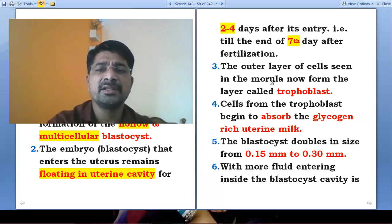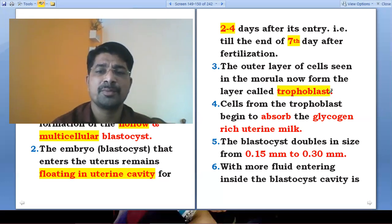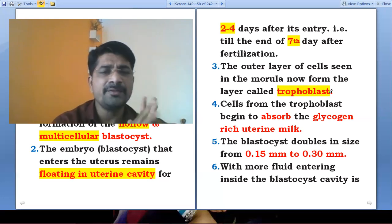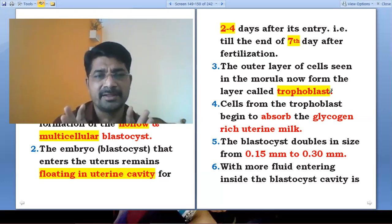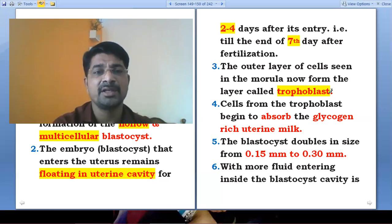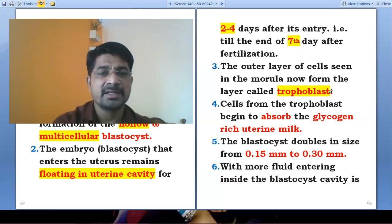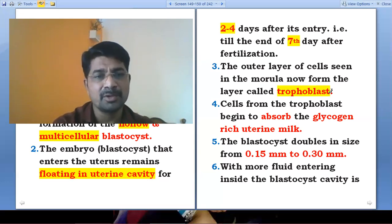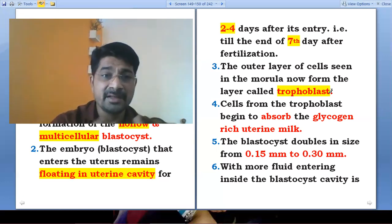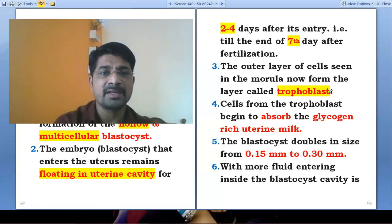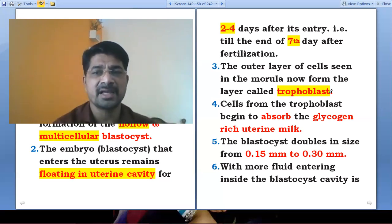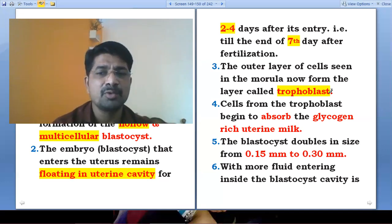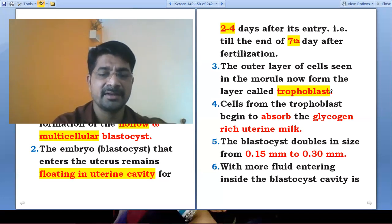The outer layer of cells in the morula now forms a layer called the tropoblast. When the morula enters the uterine cavity, it arranges itself through some physiological changes. The outer cells seen in the morula form a distinct layer — and that layer is called the tropoblast.